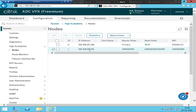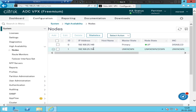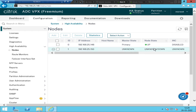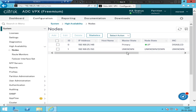Whatever configuration you have on this NetScaler, you should also have the same configuration on the secondary NetScaler. Both NetScalers will have the same configuration so that if one goes down, the other will automatically take over and serve the traffic for end users to connect to the back-end servers and use their applications.